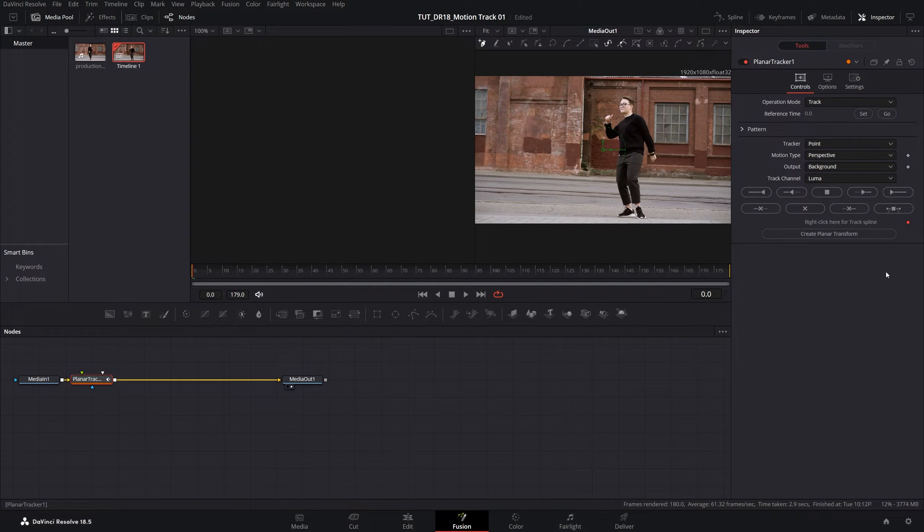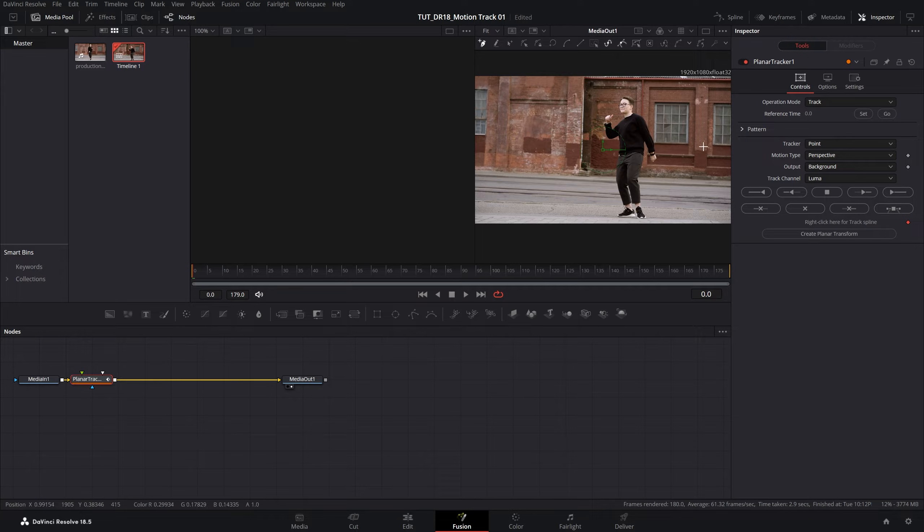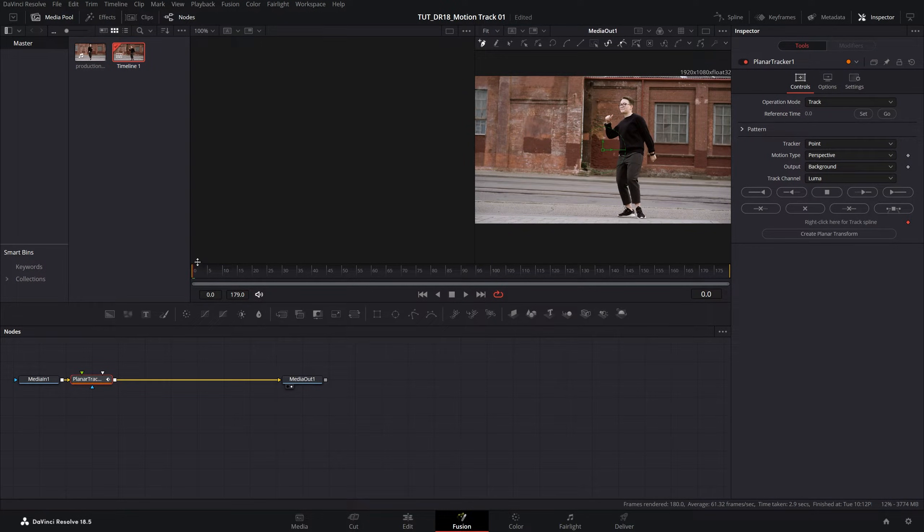First we need to choose a frame where the motion tracking would begin. In this example I want it to be the beginning of the video, so frame zero.